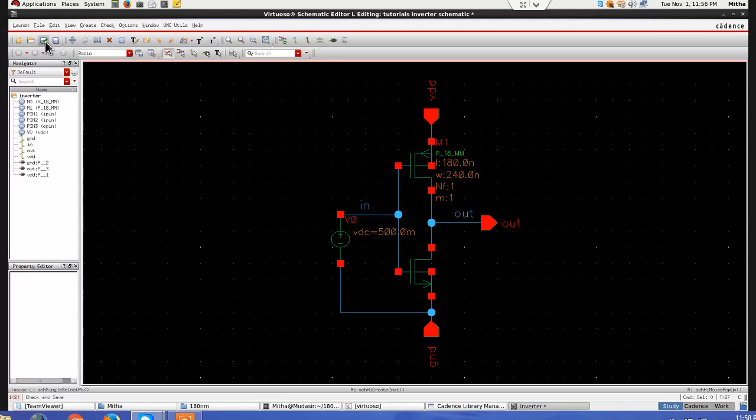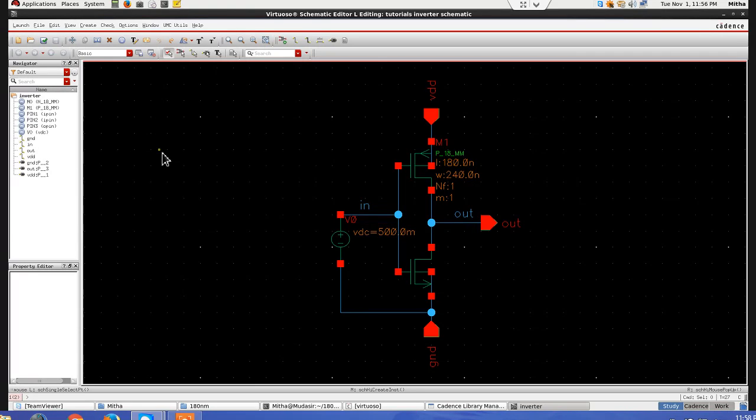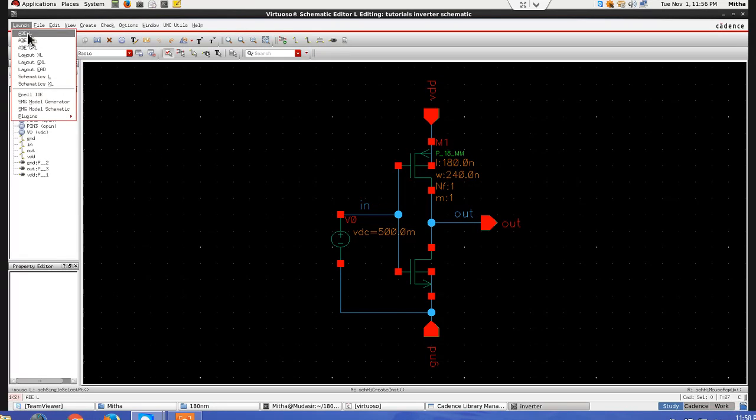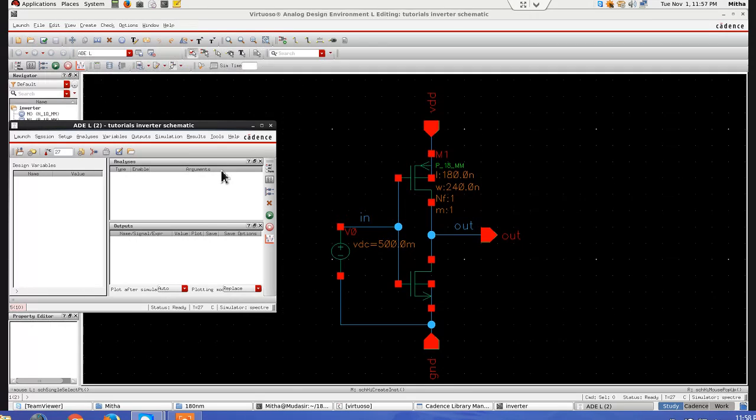So first I will do for simple inverter, then I can just cascade 2-3 stages of signal and show the variation of noise and different features that are available while doing noise analysis. So check and save, then I am going to launch ADE.